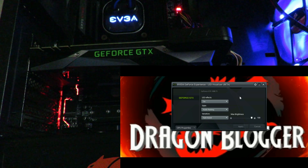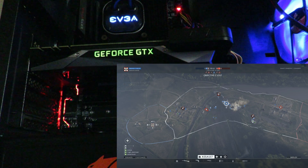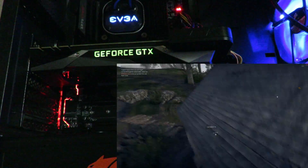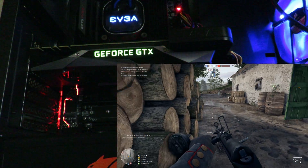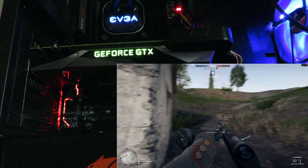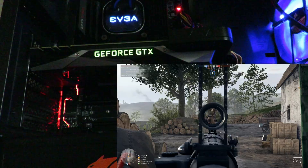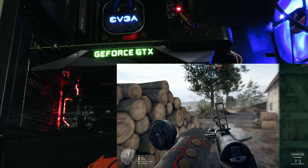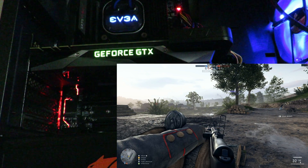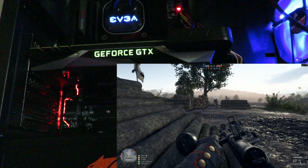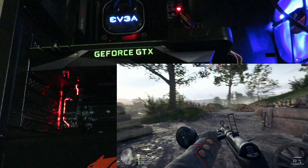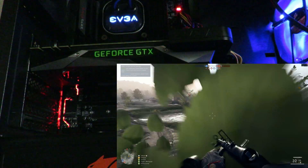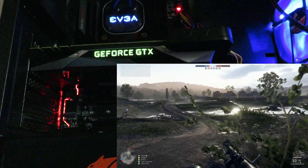I'm going to jump to Battlefield 1 to show you how cool this is in game. Alright guys, I'm now in Battlefield 1 — lost objective Charlie. You can see with all the explosions and footsteps and everything going on, how the lighting reacts. I think this is the mode I'm going to stick with — I love it.